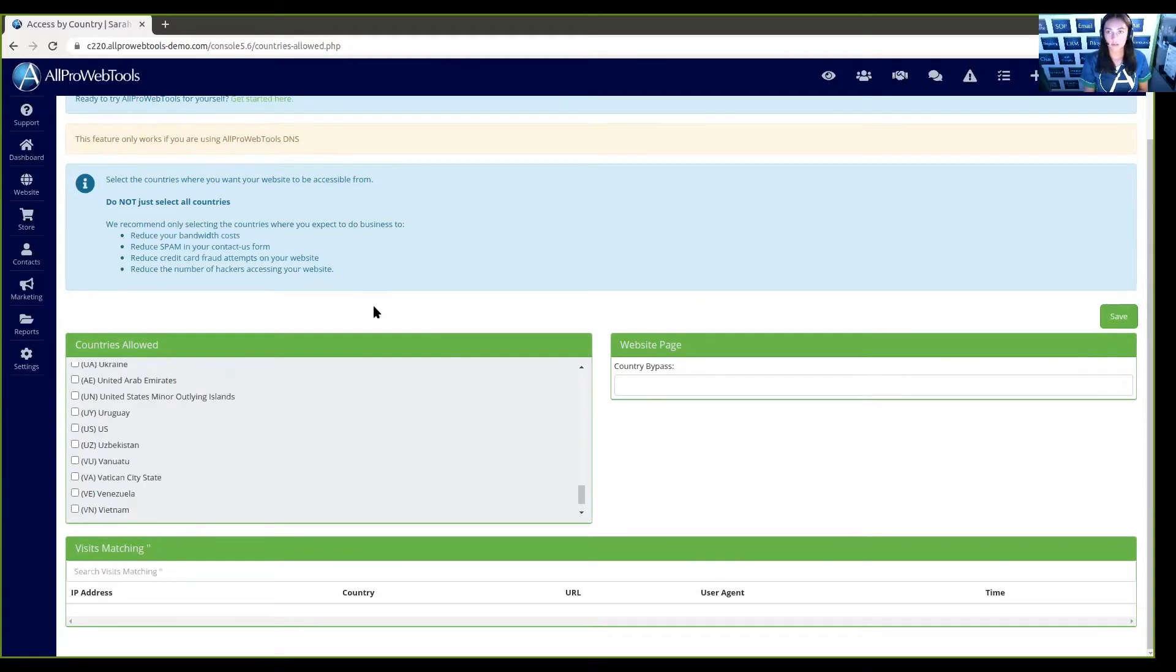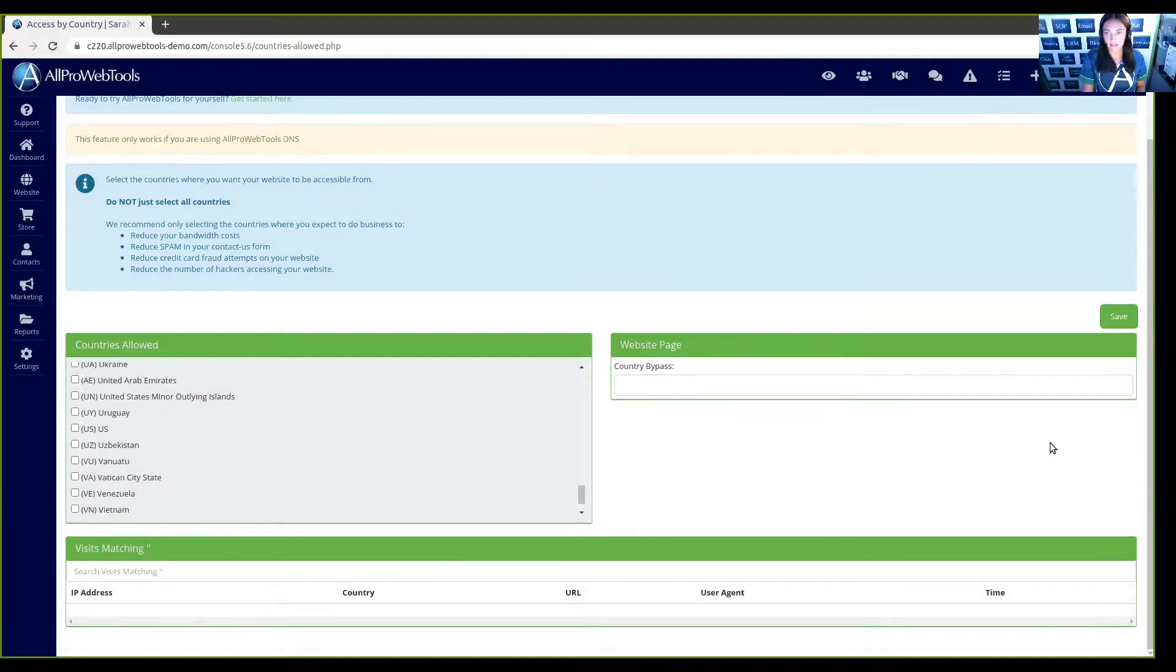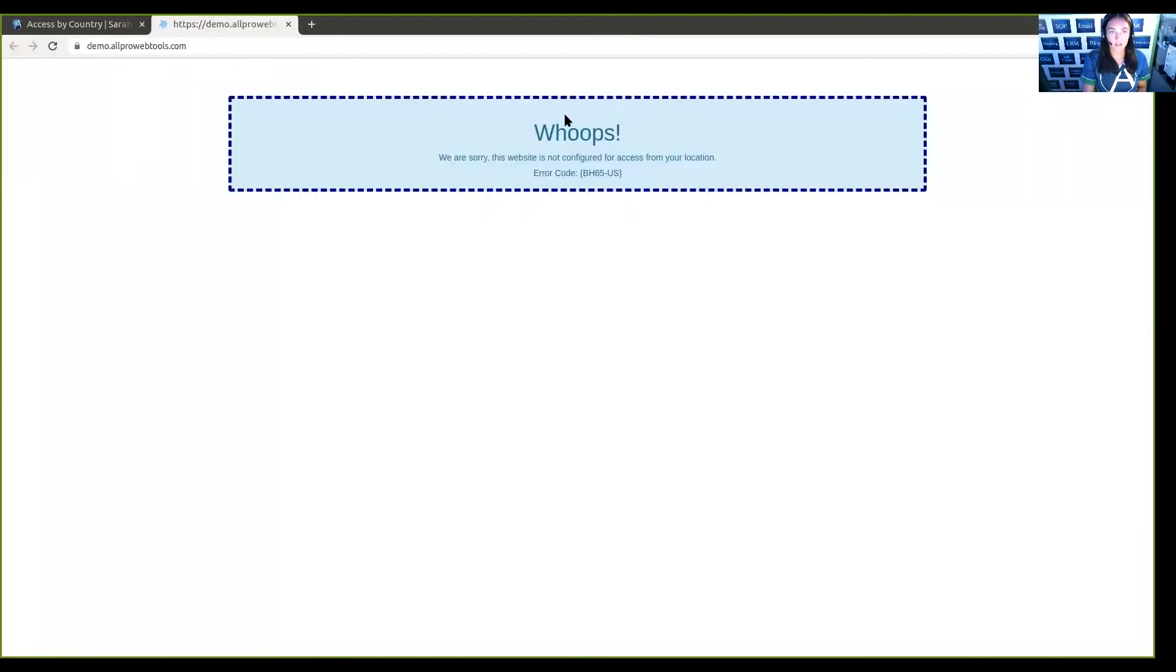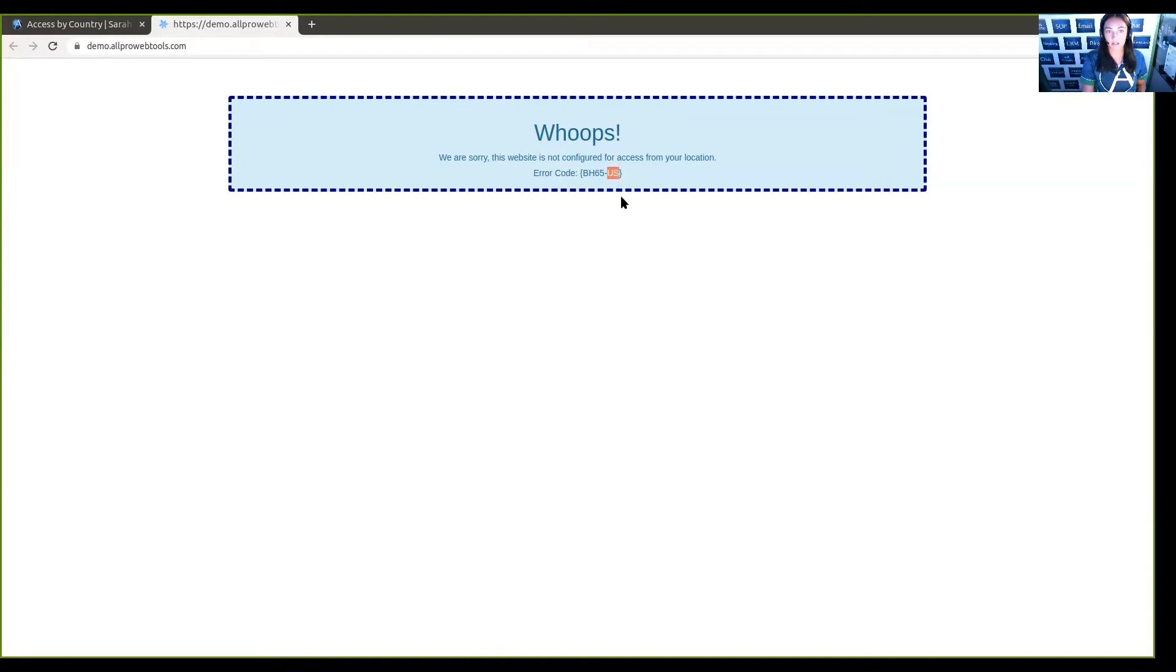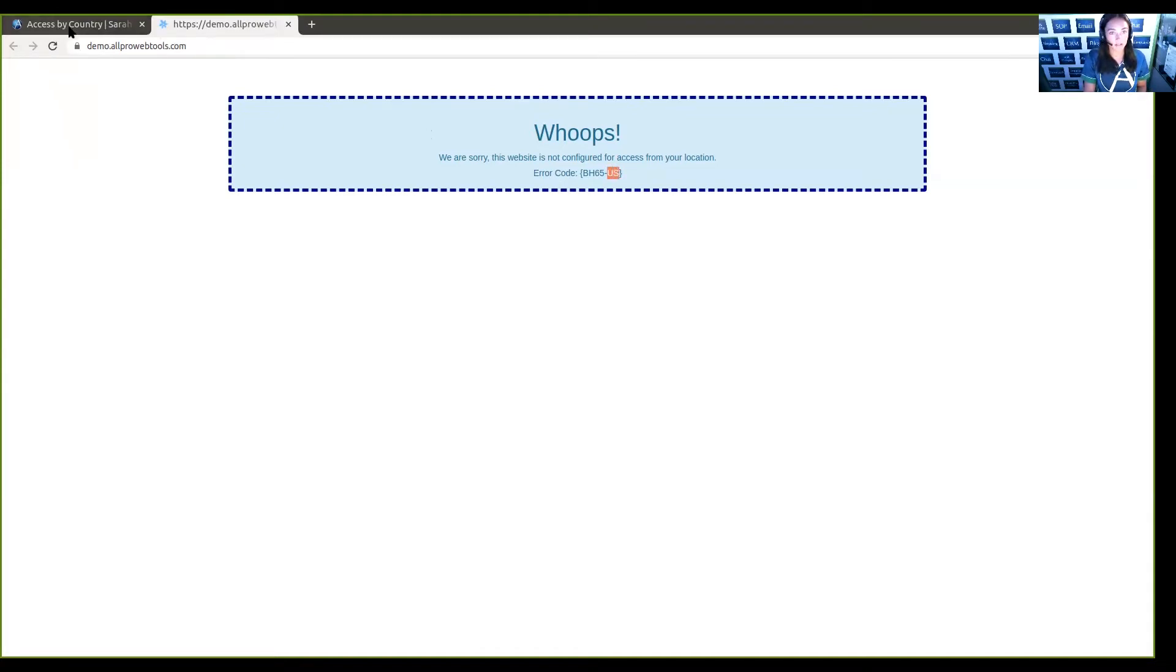So to see what a website looks like when it's blocked for a country, I have unchecked the United States and pressed Save. So if I go here to the website, you can see the error page, and right here you can see the error code. Now, just in case anyone lets you know that they're not able to access it and they give you an error code, they can see right here and tell you these two letters for what country it is.